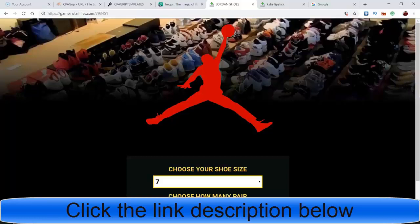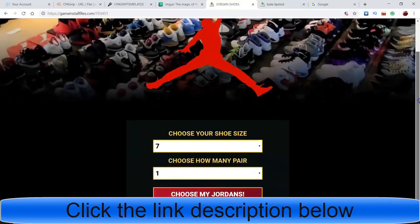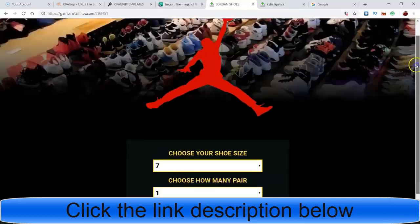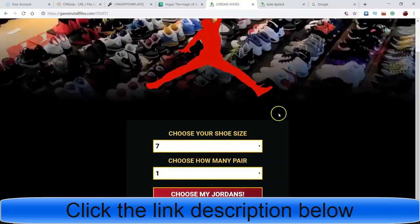What's going on, you guys? It's your boy Jeremy Cash back with another valuable video for you. I finally figured out how to create these dope landing pages for CPA Grip, or pretty much for anything, but especially for CPA Grip. I wanted to show you guys what I created - I created this Jordan one here.